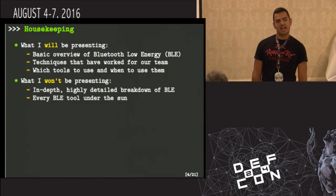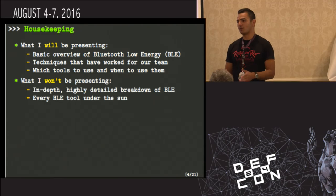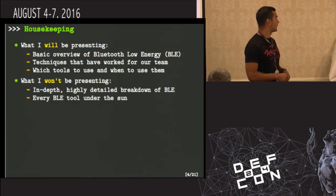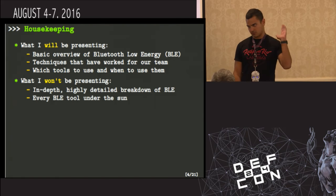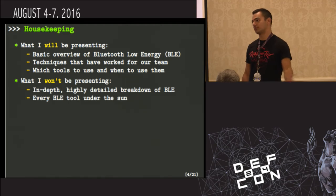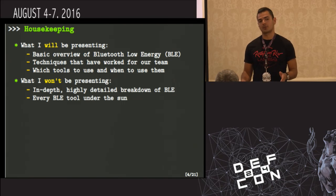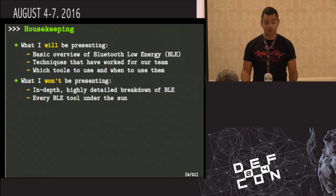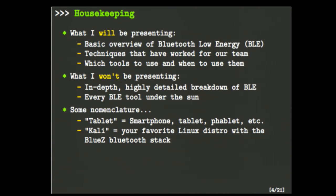Some housekeeping and expectation management: what I will be presenting today is a basic overview of how Bluetooth Low Energy works, and some of the most basic BLE tools and how and when to use them. I won't be going deep into the weeds on the spec, and I'm not going to present every single tool out there. Nomenclature: whenever I say 'tablet,' think mobile — smartphones, tablets, whatever. Whenever I say 'Kali,' think Linux machine with a BlueZ Bluetooth stack.